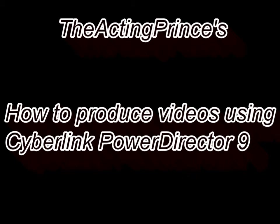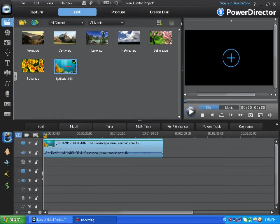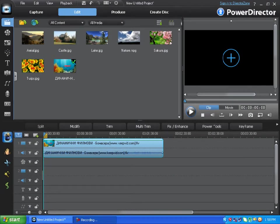The Acting Princess. How to produce videos using Cyberlink PowerDirector 9. Hello YouTube! Today I'm gonna show you how to produce videos using Cyberlink PowerDirector 9.